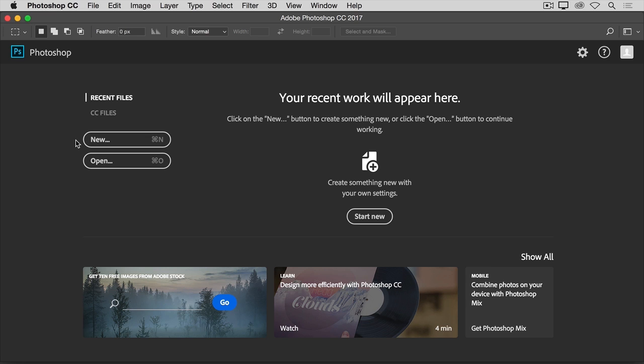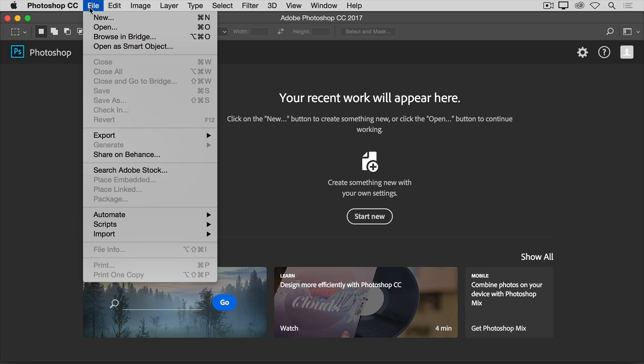But there's another way to get to these same commands from anywhere in Photoshop. So even if your start screen isn't showing, you can always go up to the File menu at the top of Photoshop and choose New or Open from there.